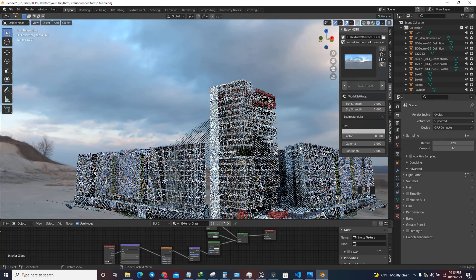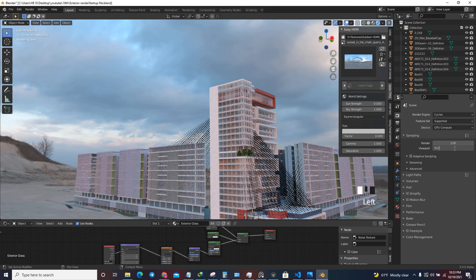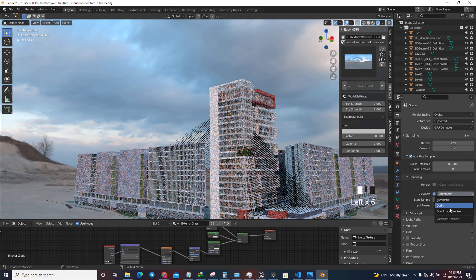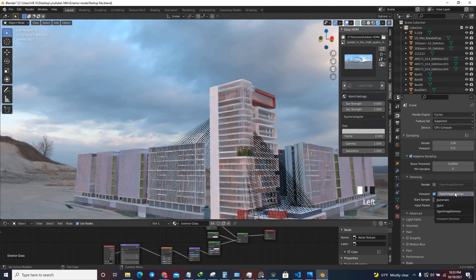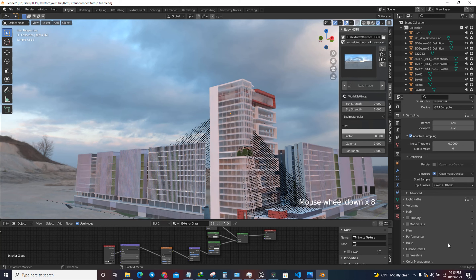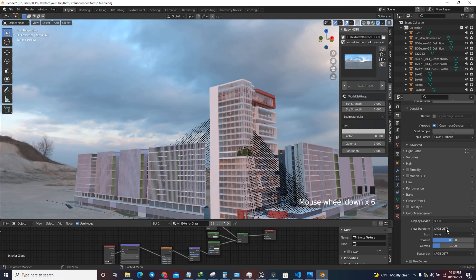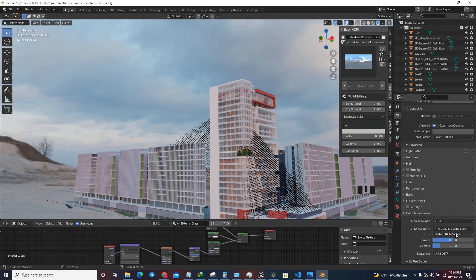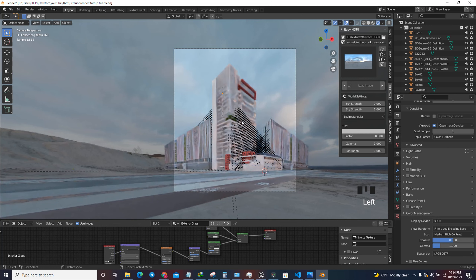Change the renderer to Cycles, and if you have a GPU change it to GPU so you can preview clearly. I'm going to change the viewport samples to 512 for a good preview and activate Adaptive Sampling. In the denoising I'm going to activate the viewport denoiser - I'll use the Open Image Denoiser. I'm also using Cycles X so I can preview faster, and change the color management to Filmic with medium-high contrast. Blender Guru has a good tutorial on how to install Filmic color management.